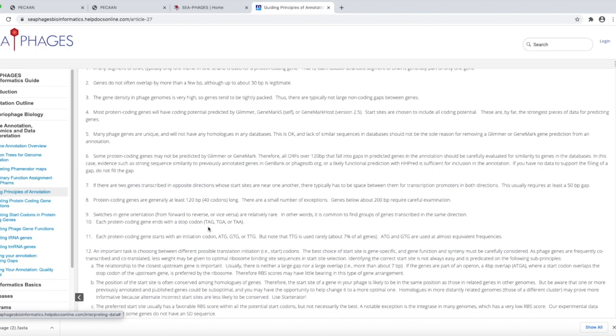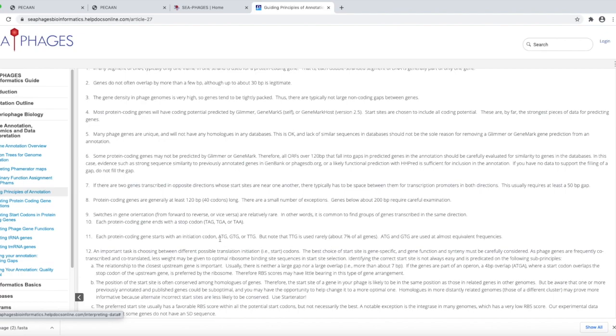If you want to know what the stop codons are: UAG, UGA, and UAA, for example. And what are the start codons that are possible in these bacteriophages and bacteria in general? ATG, GTG, and TTG. In the RNA it's U's instead of T's, but in the DNA this is what we see.